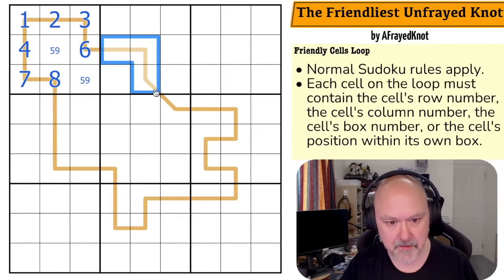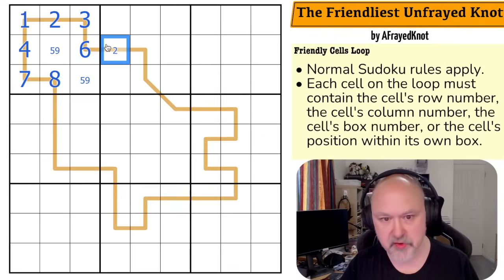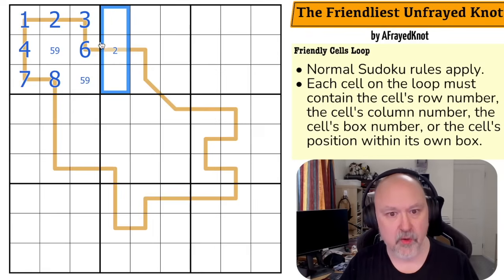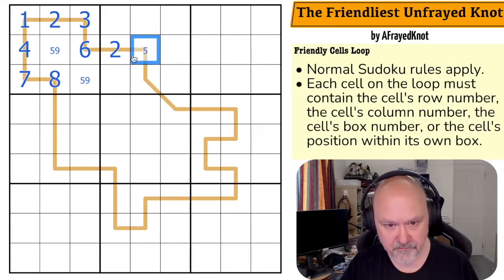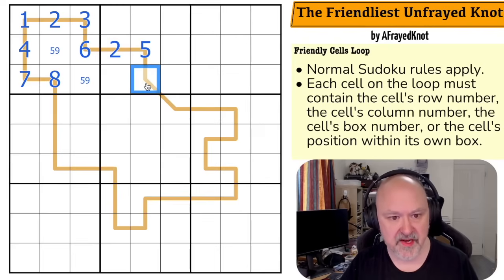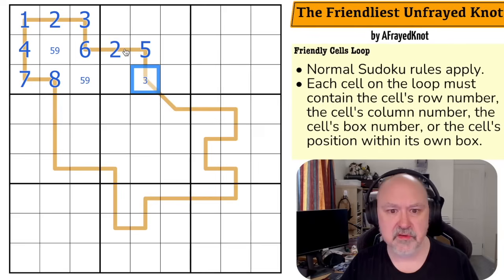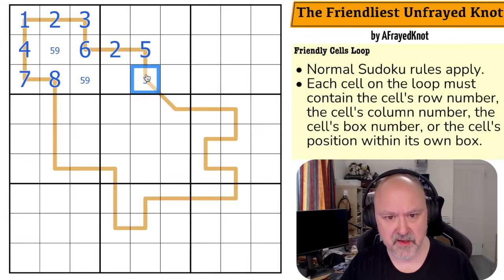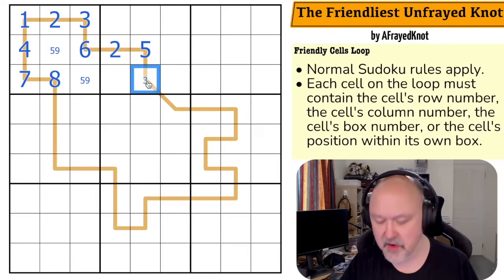Moving on. This cell is box two, row two, column four, position four — it can't be four, but it can be two, so this is a two. The next cell: box two, column five, position five, row two — this has to be a five. The next one: box two and position eight are taken. Row three, column five, position eight give options two, three, five, or eight — it can only be a three. This connected cell could be row four or box four — that's a four. The following cells can't be box four anymore, and these have to be position or row: position five and row five make this a five, and another is row six making that a six.